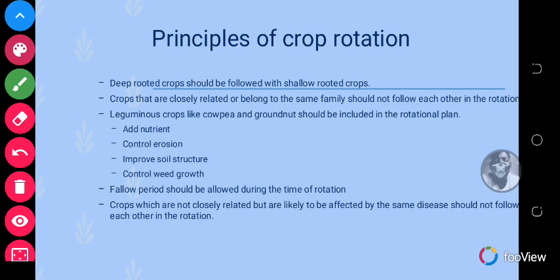Another principle is that crops that are closely related or belong to the same family should not follow each other. For example, after growing cassava you shouldn't grow yam, because yam and cassava are both deep-rooted crops in the same family. Similarly, maize should not follow millet since they are both cereals, and groundnuts should not follow cowpea or beans since they are all legumes — this is to avoid the same nutrients being absorbed from the soil.